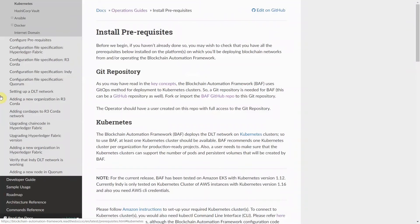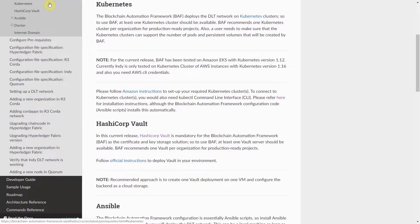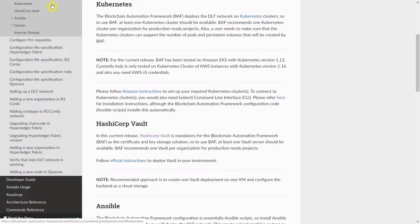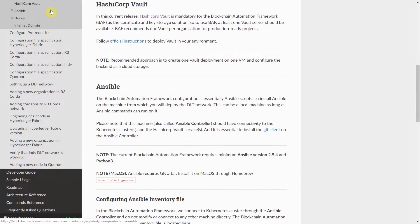The prerequisites for getting started with BAF are one Kubernetes cluster per organization. This allows the DLT platform to be deployed on any cloud provider supporting Kubernetes. One HashiCorp Vault per organization with appropriate access control.